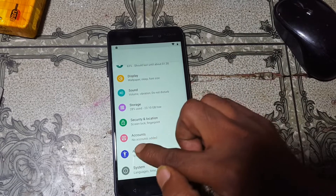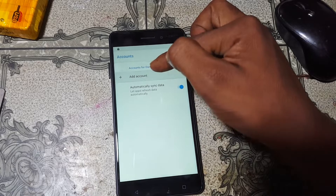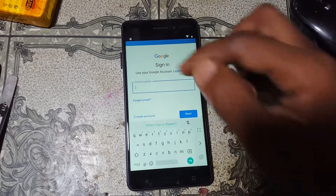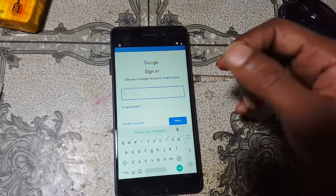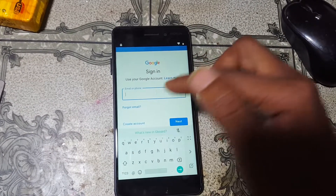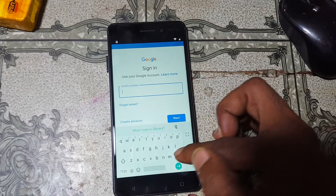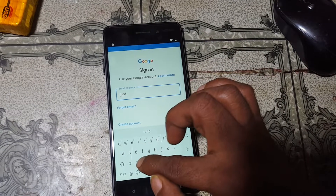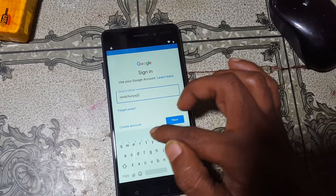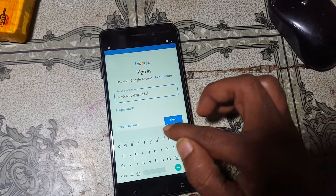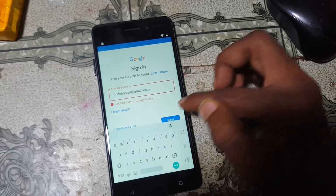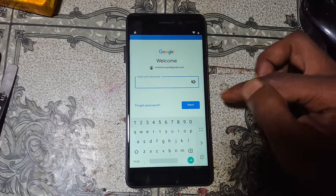Scroll down, you will see Accounts. Simply tap on this and then click Add Account. Now select Google and just wait. Tap here and type your own email ID, or you can create a new email ID. I'm going to sign in with my own email ID. Now enter your password here.